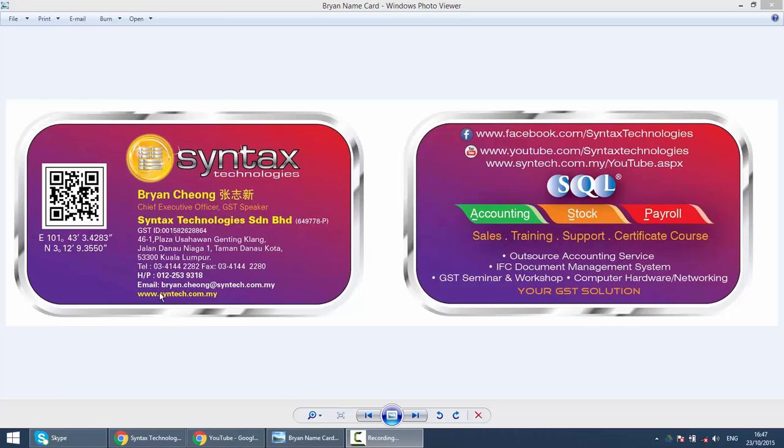Hi, I'm Brian from Syntax Technologies. You can contact me with this information. In today's lesson, we continue with our SQL Accounting System training and we will talk about Maintain Customer.